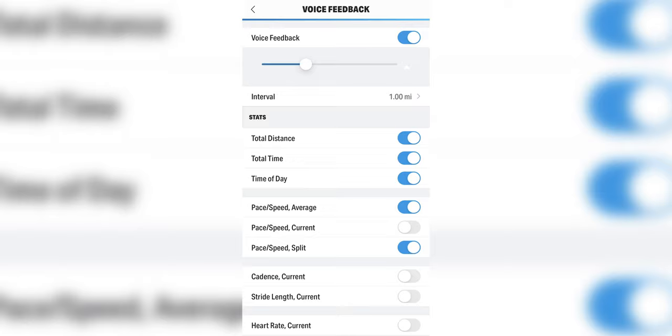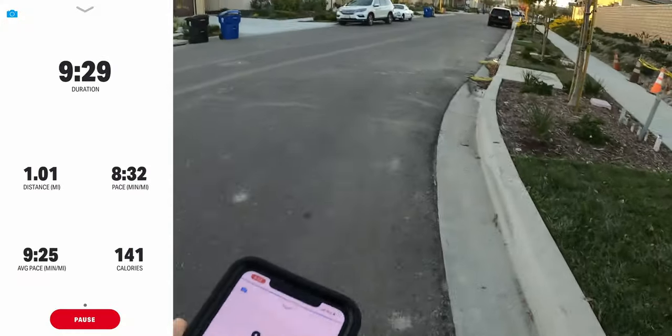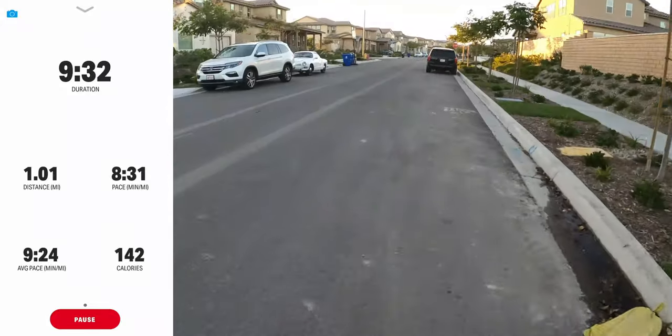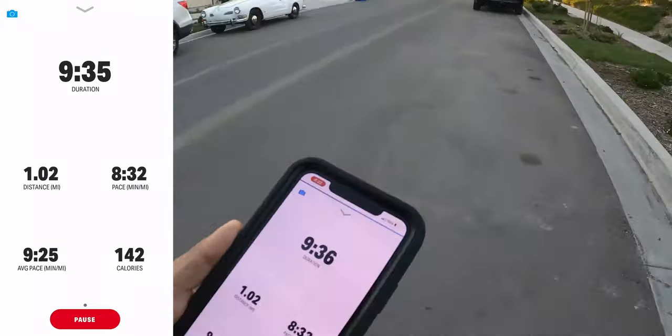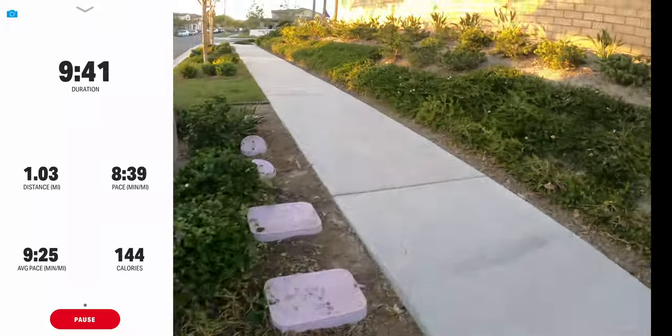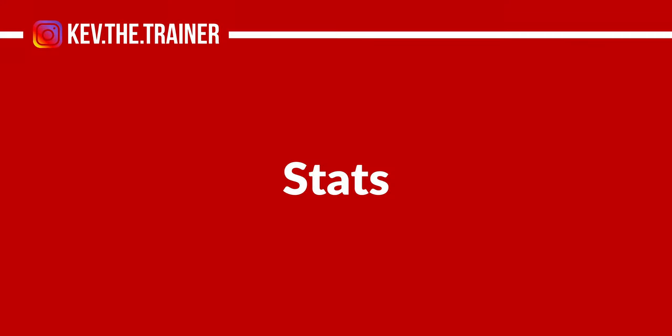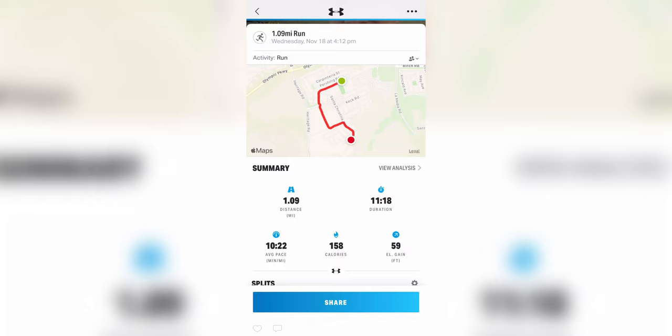Voice feedback: if you want voice feedback during your run, the app will read aloud your stats like your total distance, time, and pace, and you can adjust these settings to suit your preference. For example, I have mine set up so every time I complete a mile, the app lets me know the total distance, how long I've been running, the current time, average pace, and split pace. It's a really great feature to have.